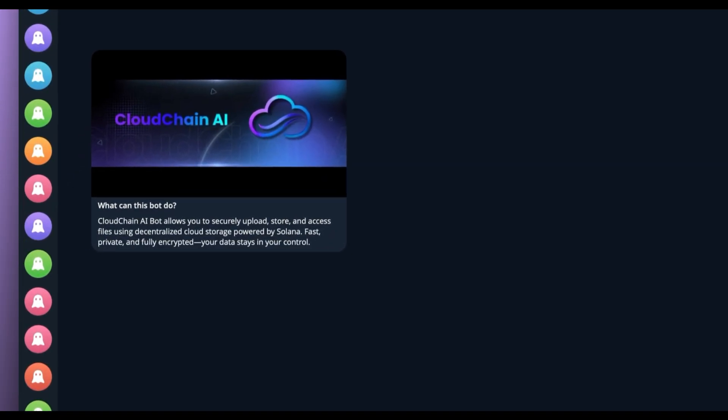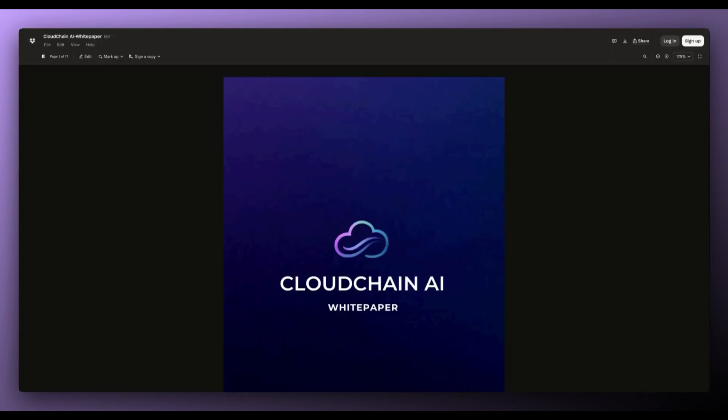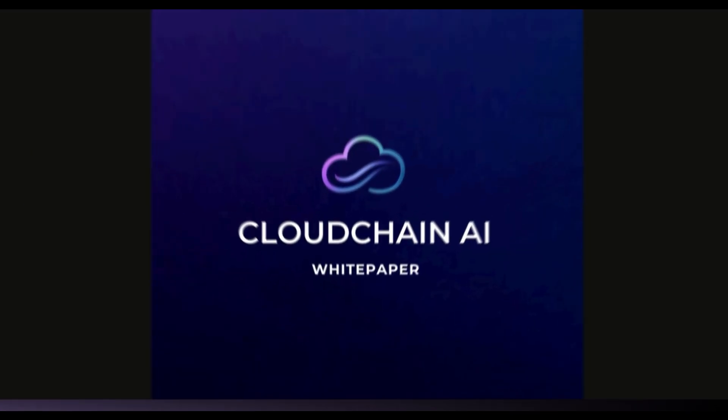CloudChain AI bot allows you to securely upload, store and access files using decentralized cloud storage powered by Solana. It's fast, private and fully encrypted. Your data stays in your control.